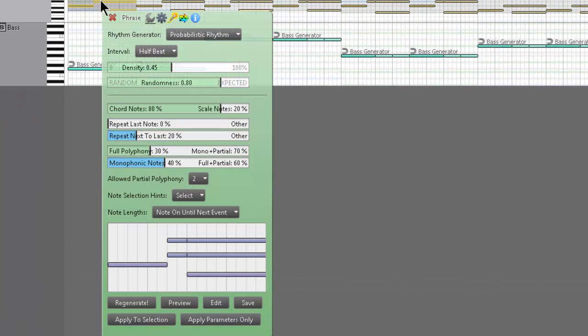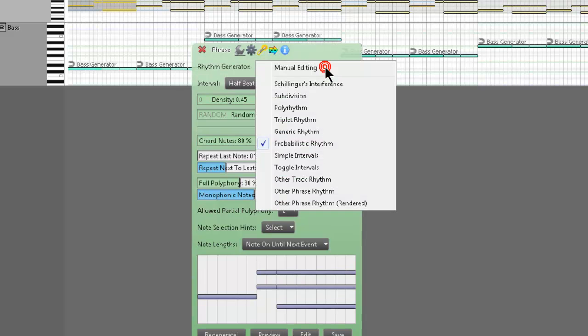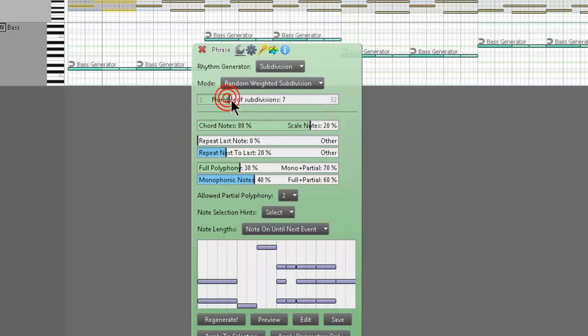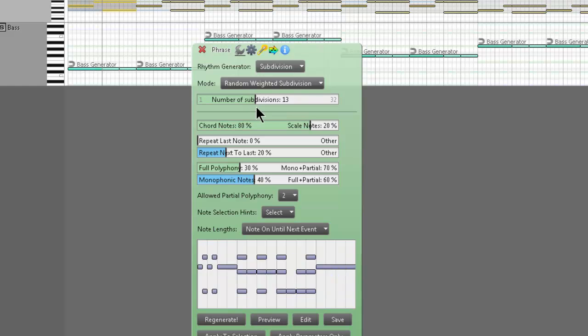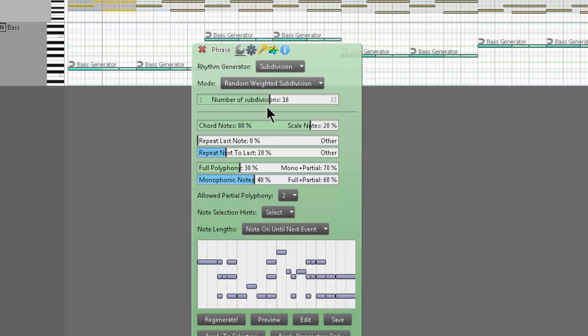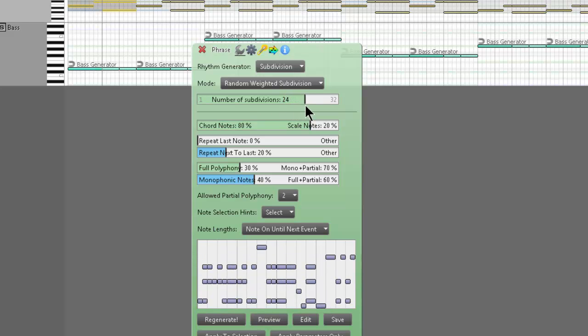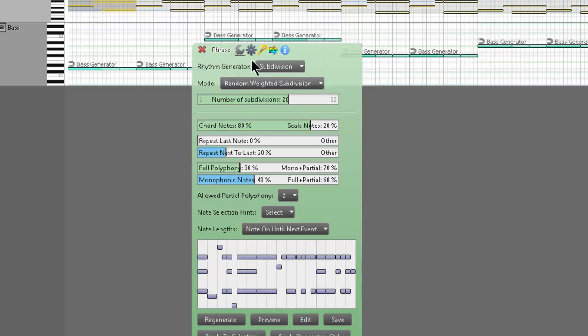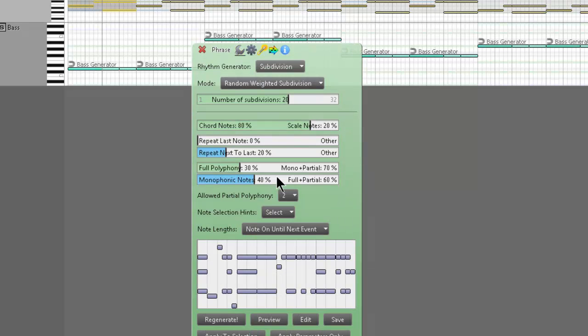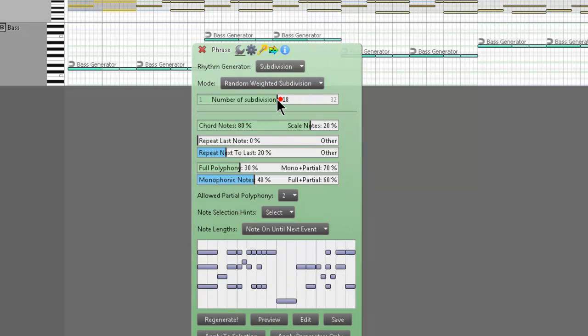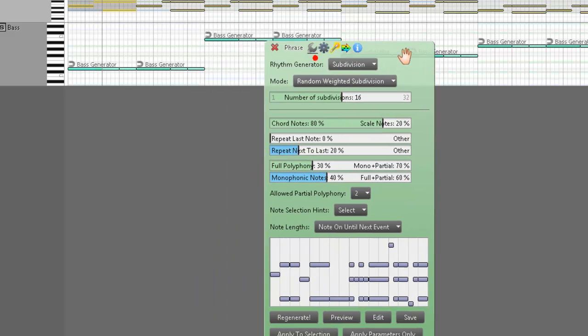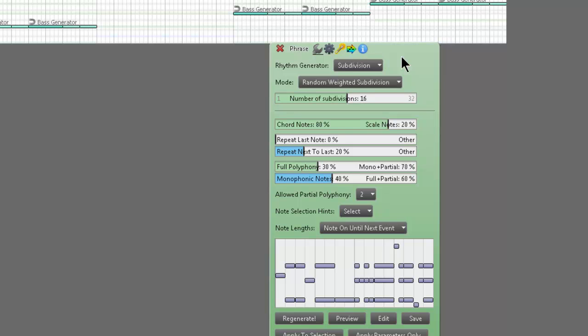I'm right-clicking the first generic generator and changing from probabilistic rhythm to subdivision, and then I'm increasing the number of subdivisions. Can you see all the cool little MIDI animations that are going on? These are all randomized things that take up a bar. All of these settings are tweakable. This is the whole brains behind Rapid Composer.